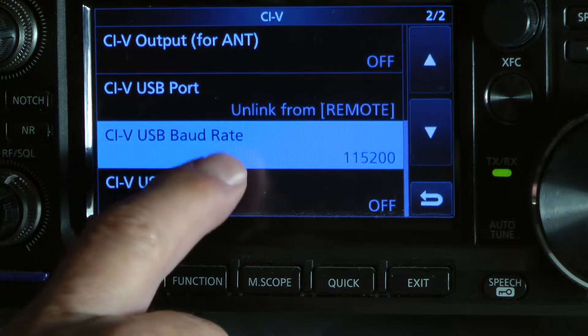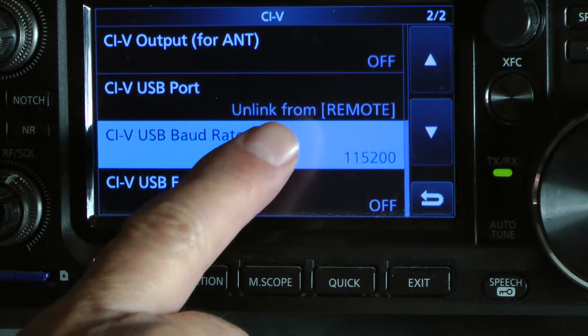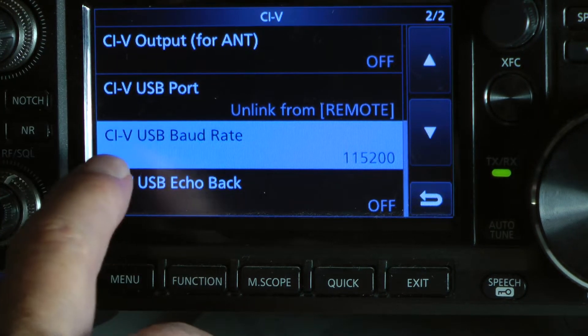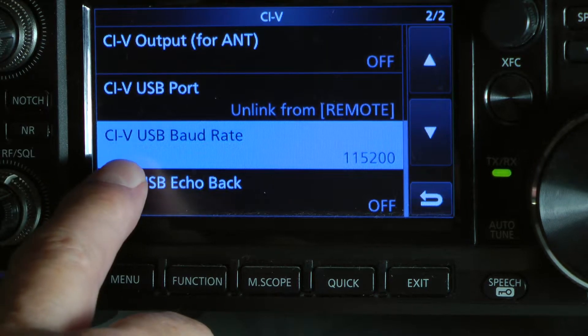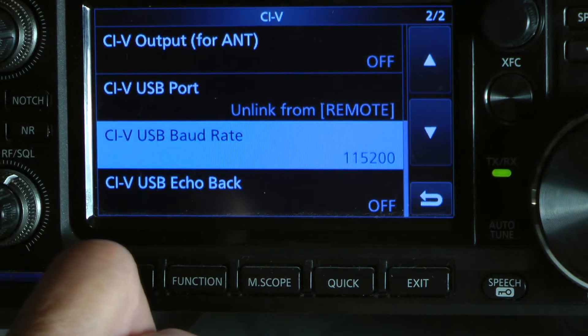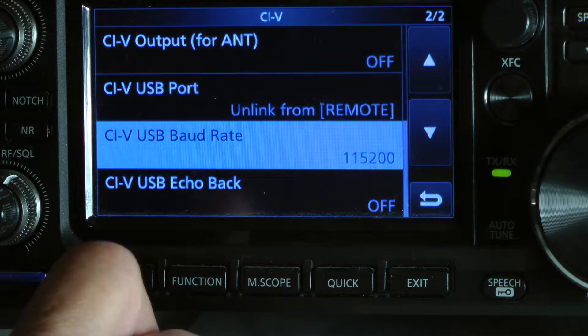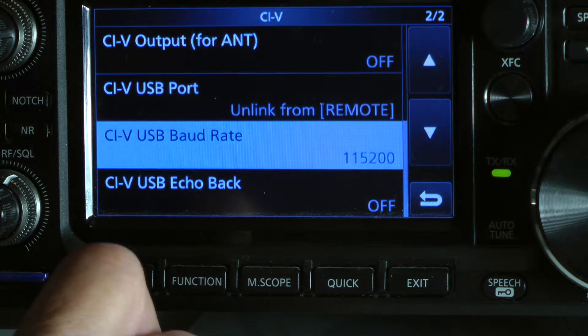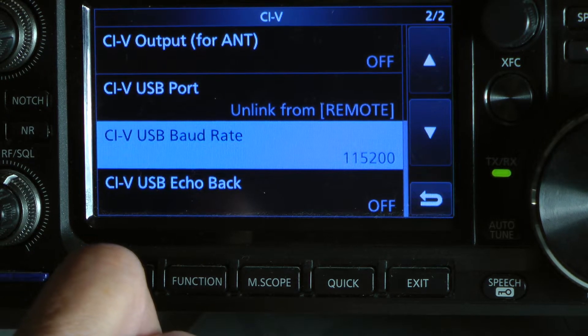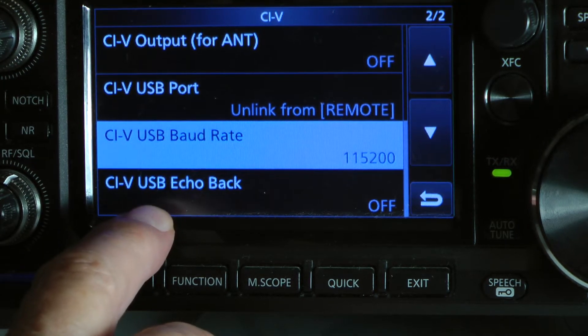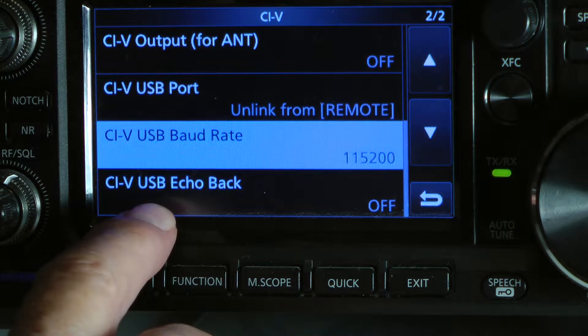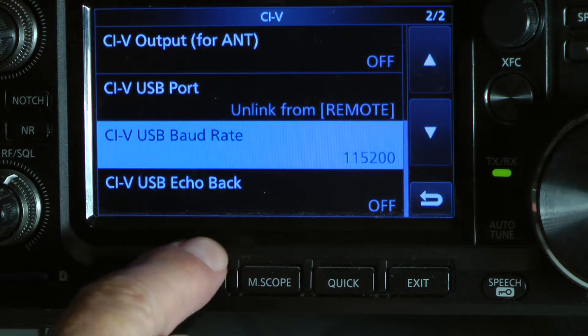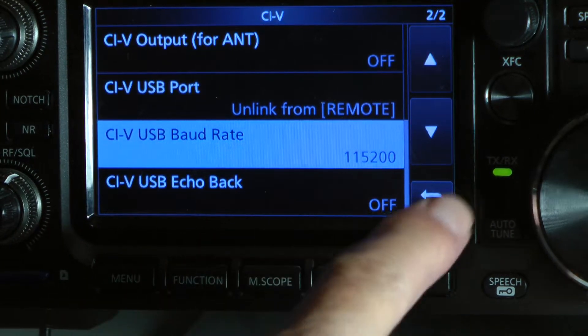CIV USB port unlinked from remote. That's one of the ones. This is the next one. CIV USB Baud rate is 115200. And the CIV USB echo back is off.